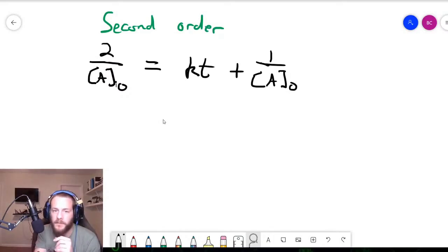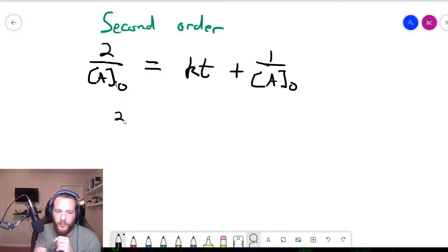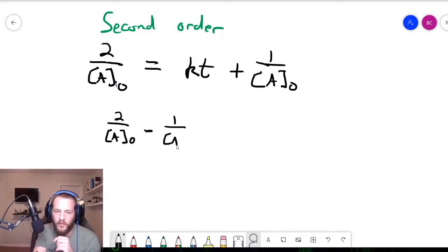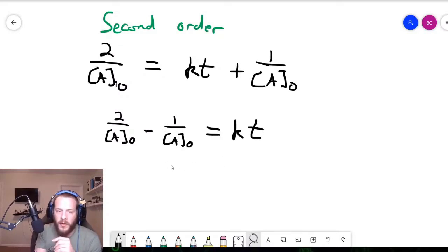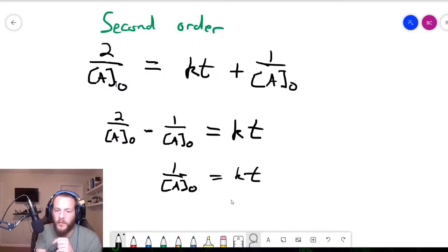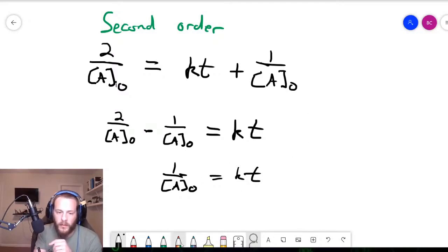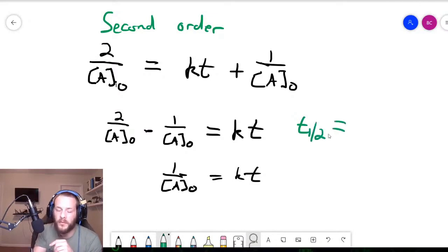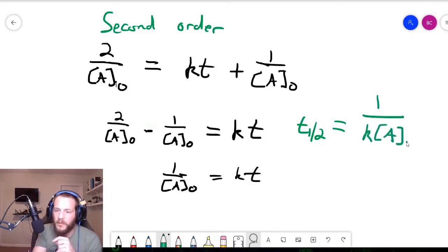We just need to solve for t. First, subtract 1 over the initial concentration of A from both sides. We get 2 over the initial concentration of A minus 1 over the initial concentration of A equals kt. Carrying out the subtraction, 1 over the initial concentration of A equals kt. Dividing both sides by k gives us t one-half equals 1 over k times the initial concentration of A for a second-order reaction.